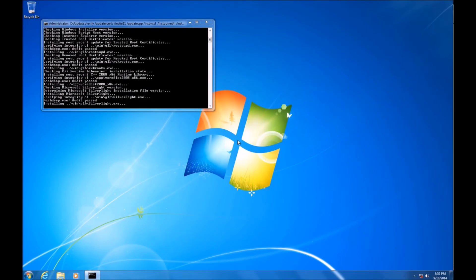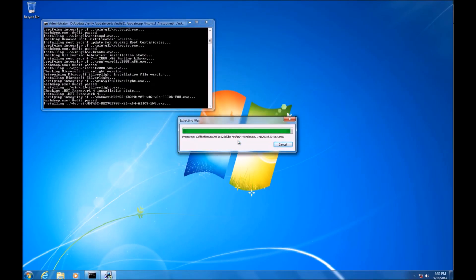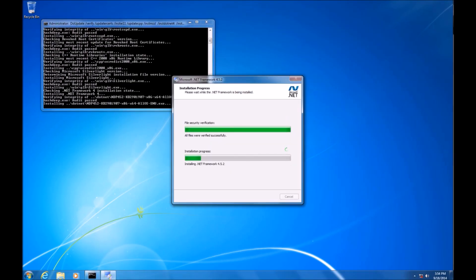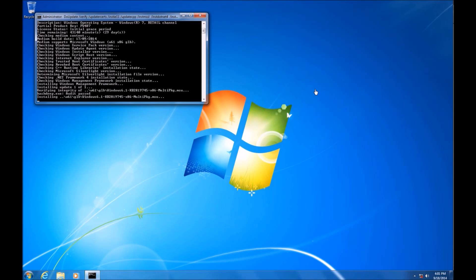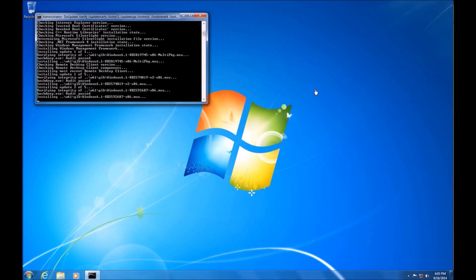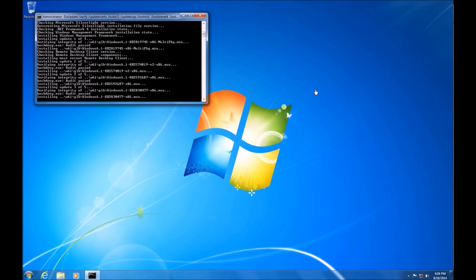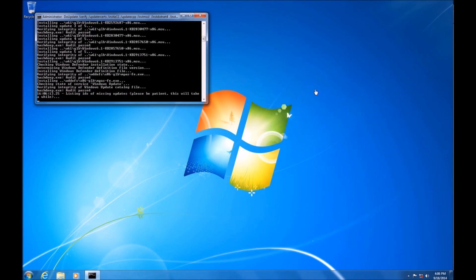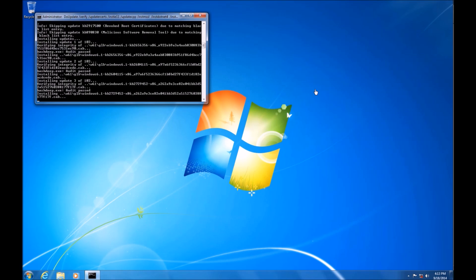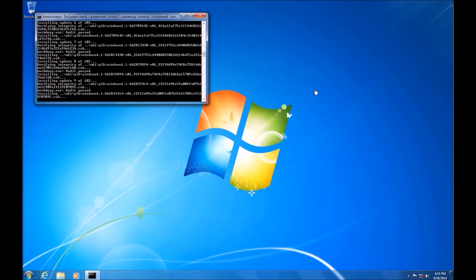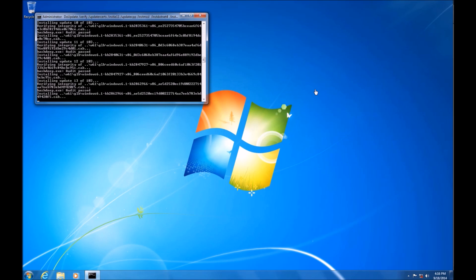The automatic reboot and recall is important because it automates the process. It creates a temporary administrative account without a password. The WSUS offline update automatically launches the command prompt and restarts the computer after each update cycle. It then automatically logs into this account, begins the command prompt and begins to install the remaining updates. It'll need to restart several times depending on how many updates need to install.